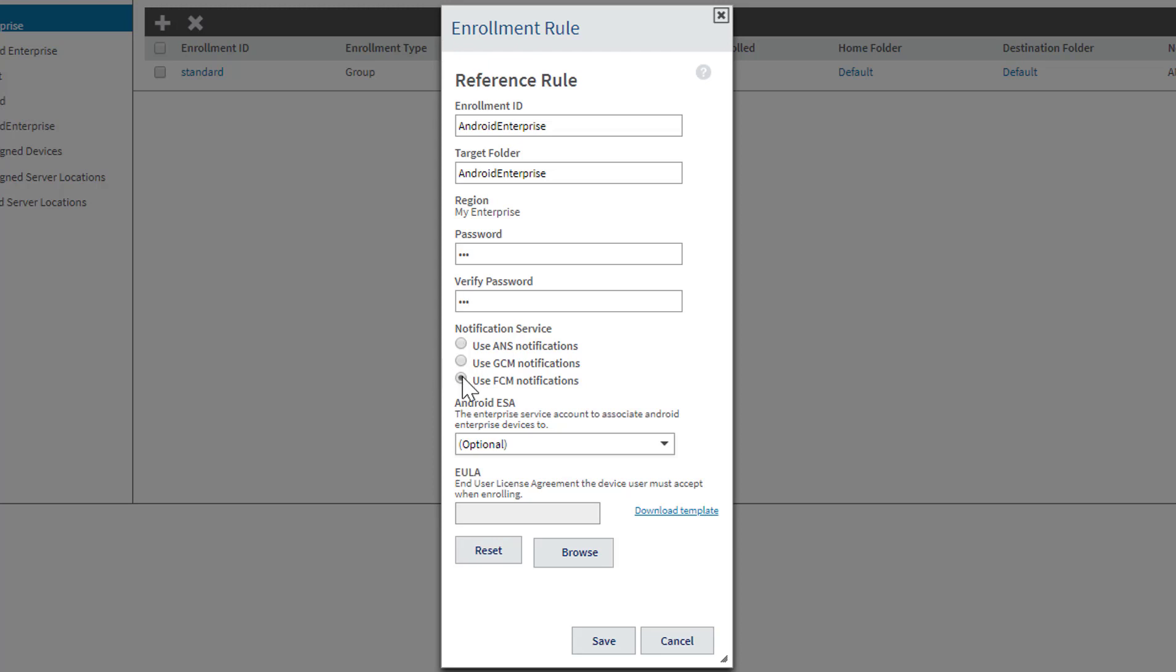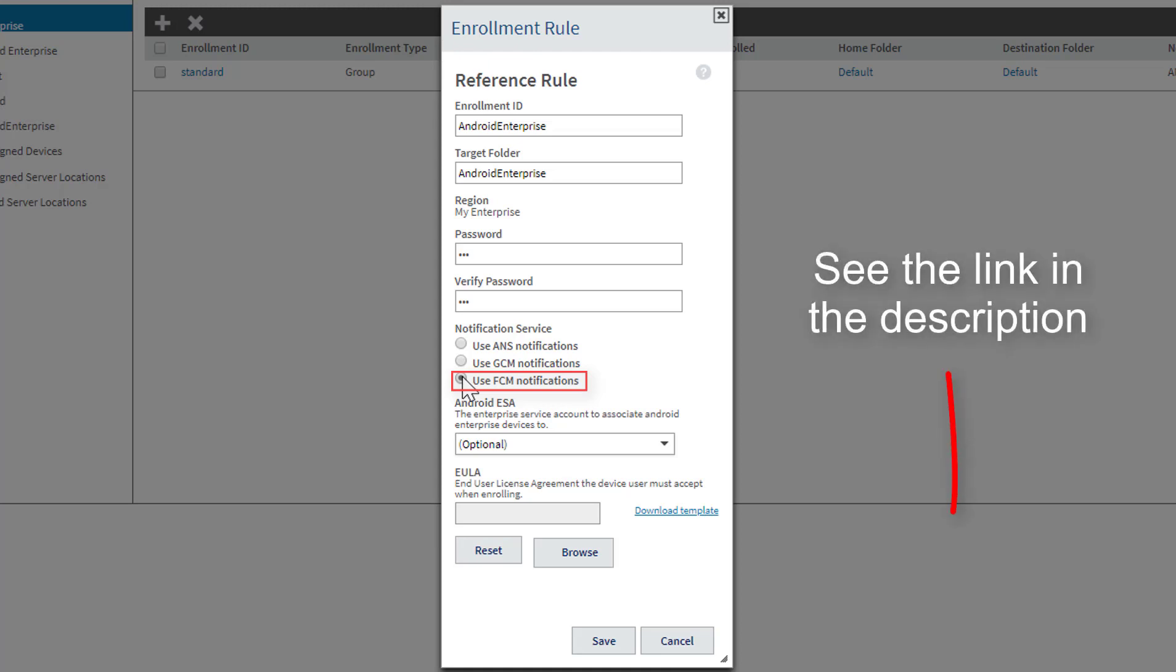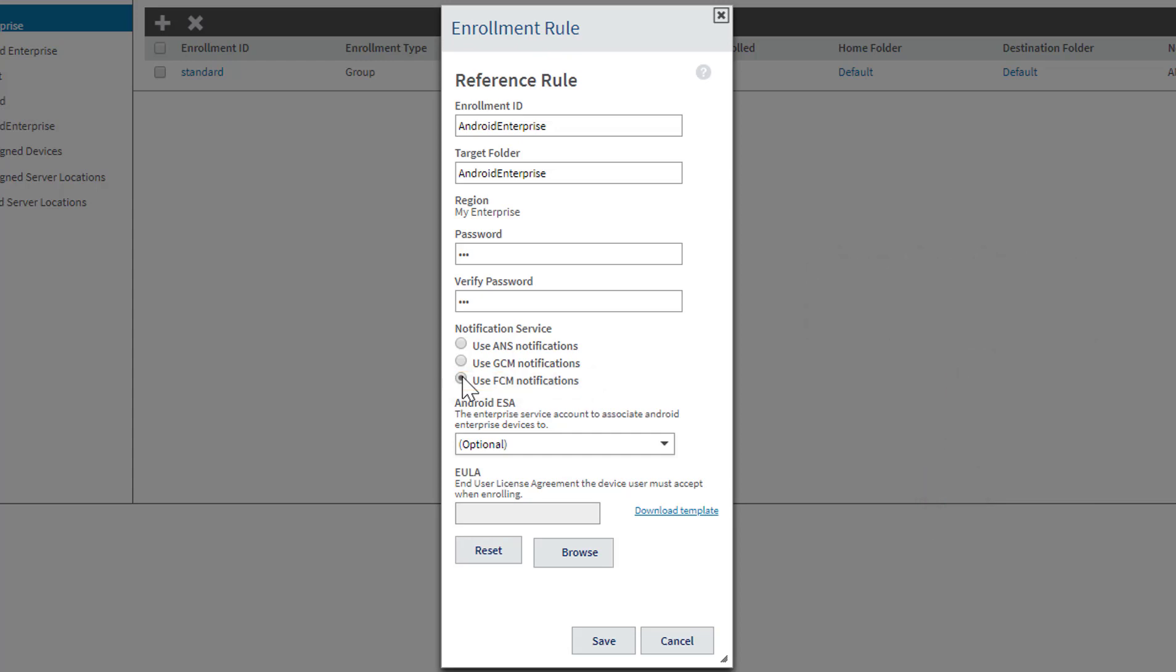For the notification service, you will need to use Firebase Cloud Messaging or FCM. I'm not going to go over setting up FCM in this video, but there is a link in the description that will take you to the page in the Avalanche online help that goes over the process.